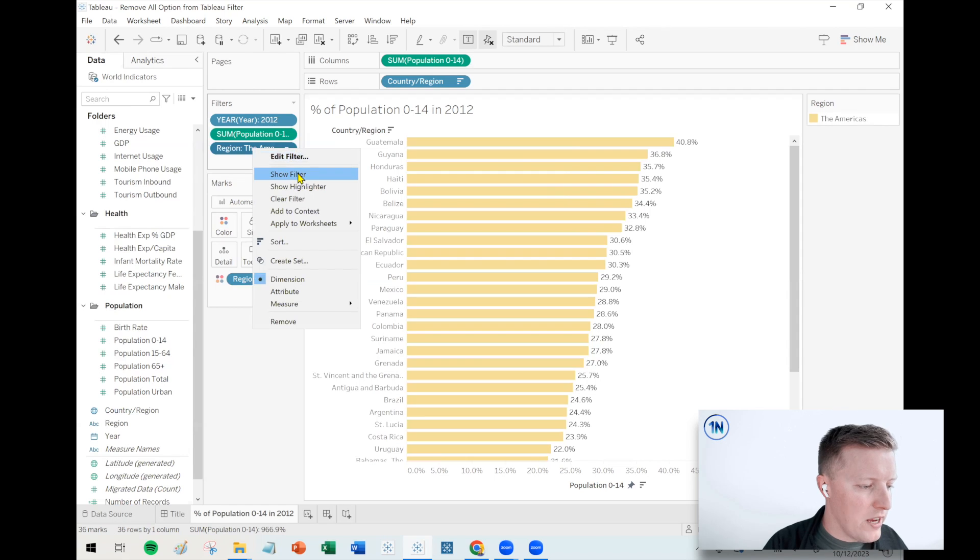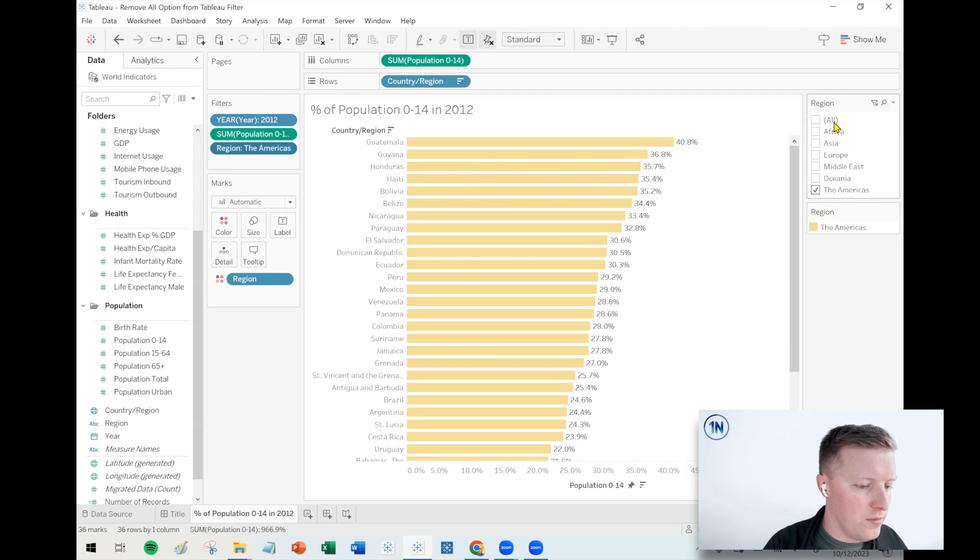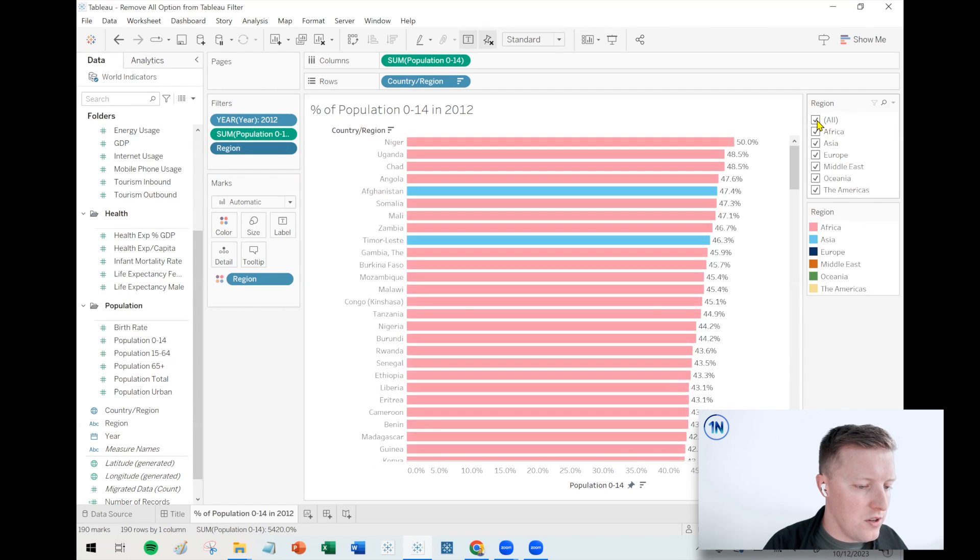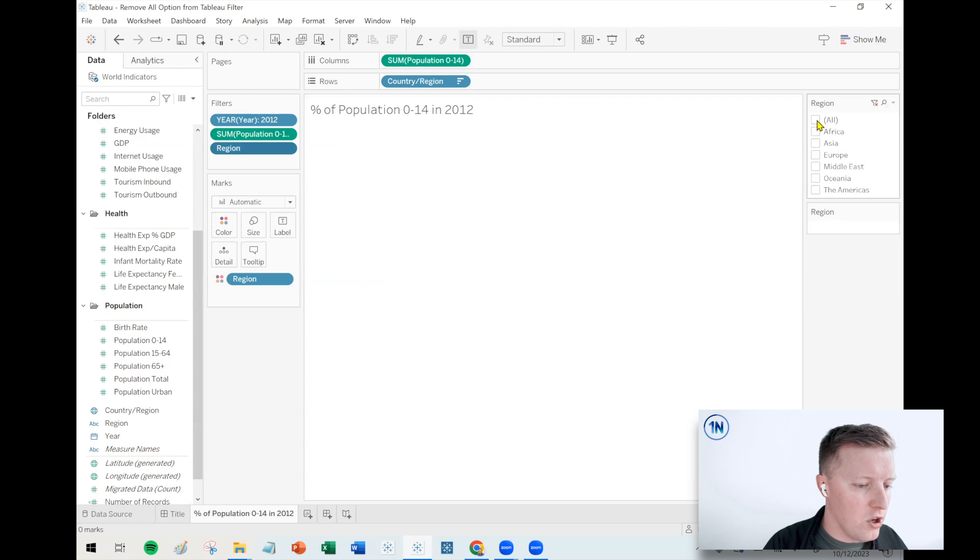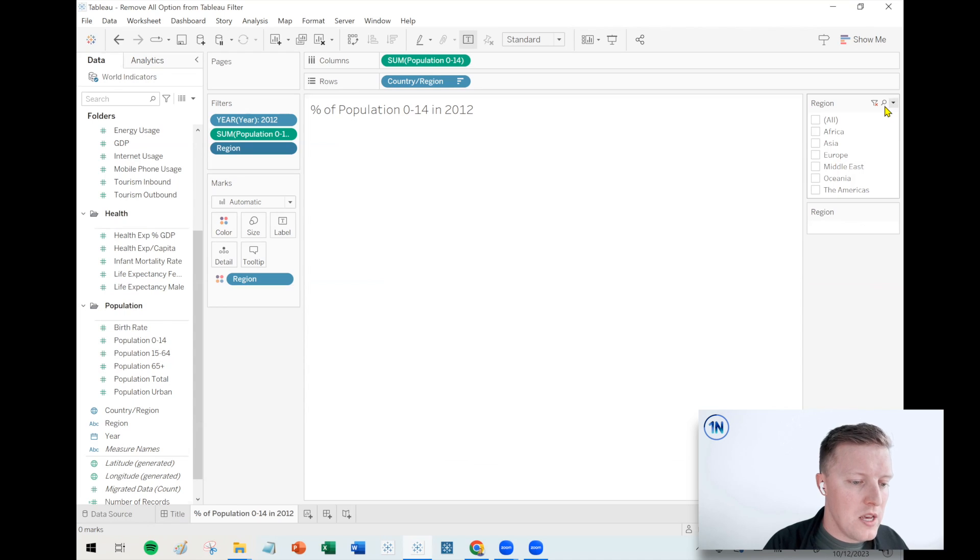So I'm going to right click and show the region filter. It looks like this. Got all these different options, including all. Like we just said, maybe we don't want the user to pick all. Maybe we want to force them to pick one region at a time.